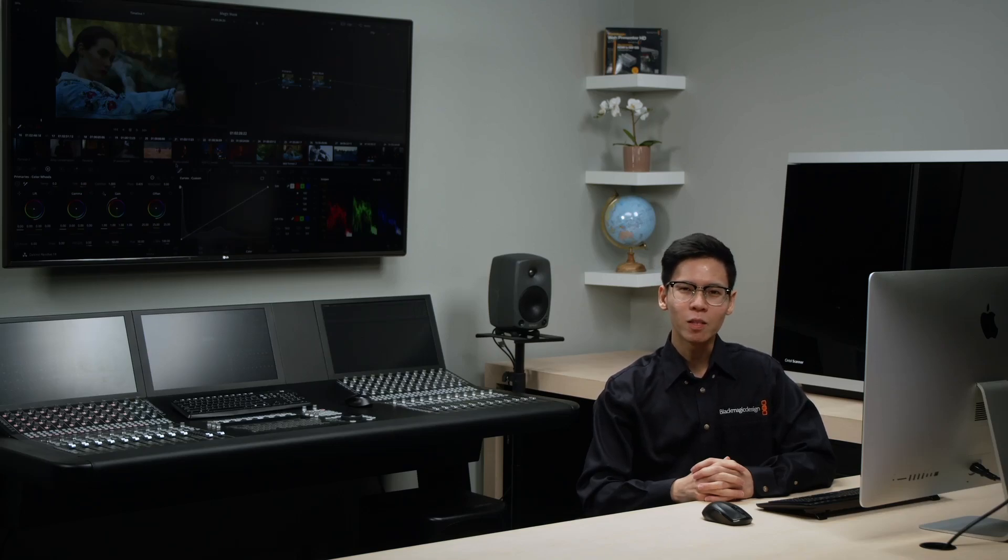Hi, I'm Zach from Blackmagic Design and in this video we'll be talking about the Magic Mask Tool. The Magic Mask Tool can help you to quickly isolate objects or people in the frame for your grading adjustments in just a matter of seconds. Now let's take a look at how this works.